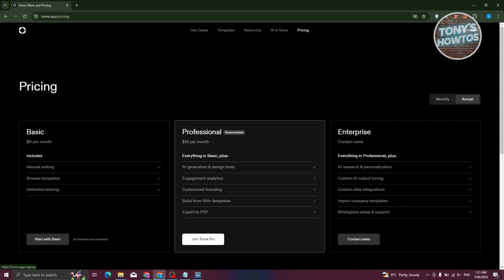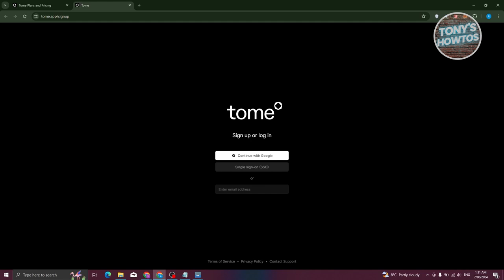To get started, at the top right of your screen you have the 'Get Started' or 'Sign In' button. If you haven't created your account, click 'Get Started'; if you already have an account, click 'Sign In'. Let's click 'Get Started' — from here you can continue with Google or use Single Sign-On (SSO). Let's click 'Continue with Google'.